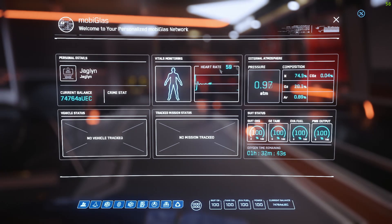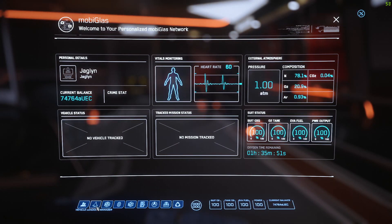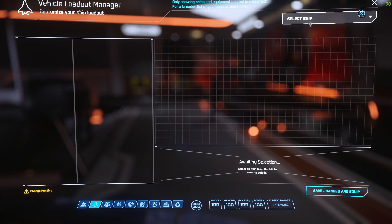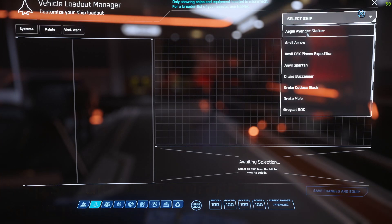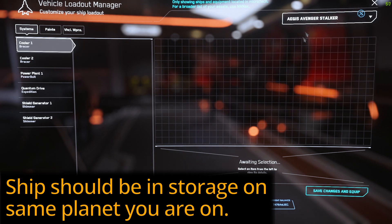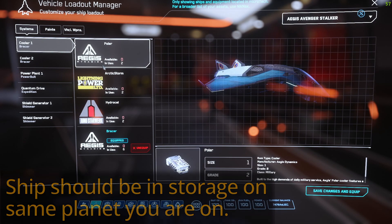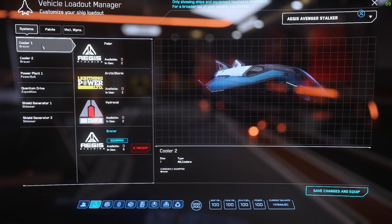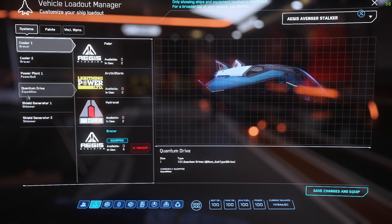You will press F1 and find the Vehicle Load Manager. Select the ship you want to add the system to — I'm going to pick the Stalker for right now. Over here, if you pick Systems, you have your coolers, power plants, quantum drives, and shield generators.